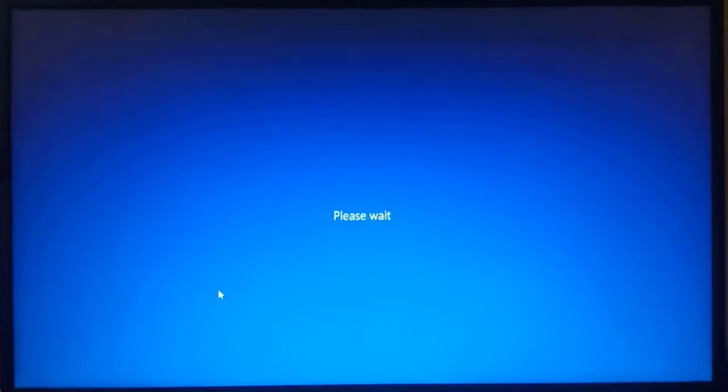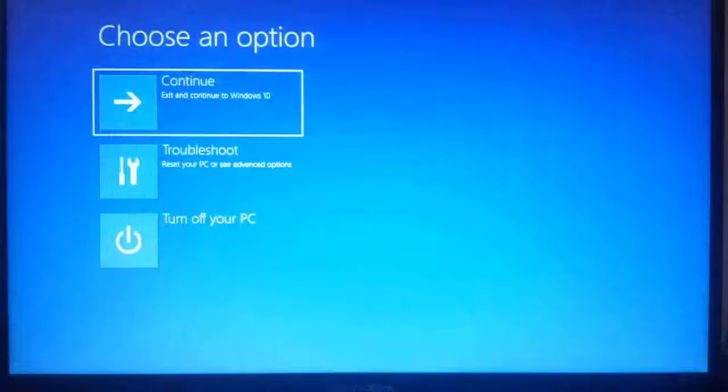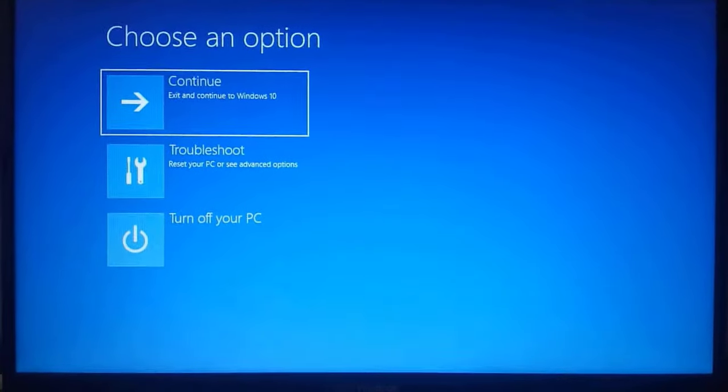Sorry guys, the screen recording option doesn't work here, and currently I don't have any camera setup, so I am recording it with my mobile phone in hand. It's quite shaky, so pardon me for the viewing disturbance.